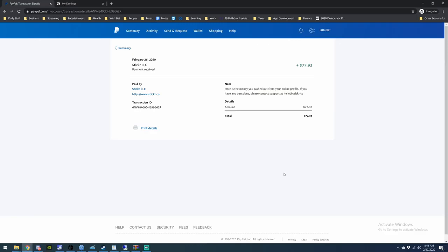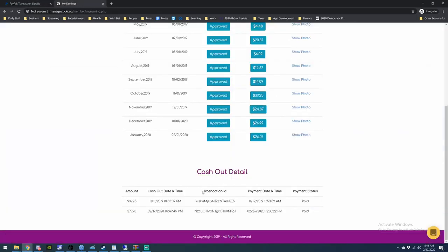It just takes a little longer than it did before, but you do get paid. So if you're interested in joining Sticker.co, my link is in the description below. Using that link you'll help support the channel.